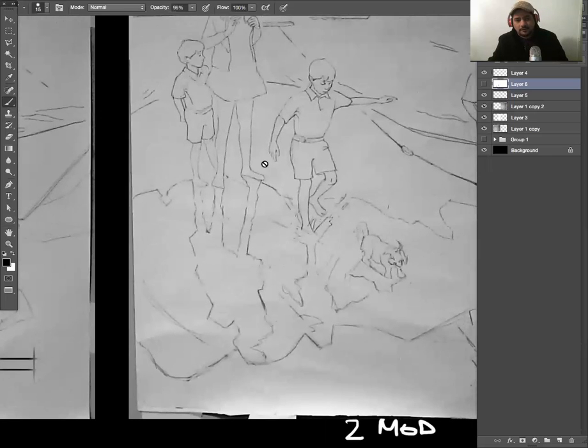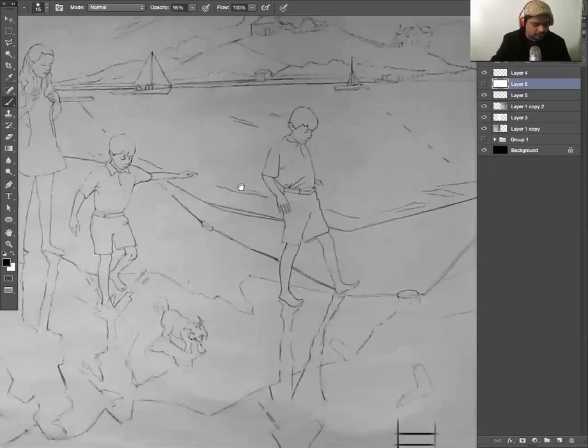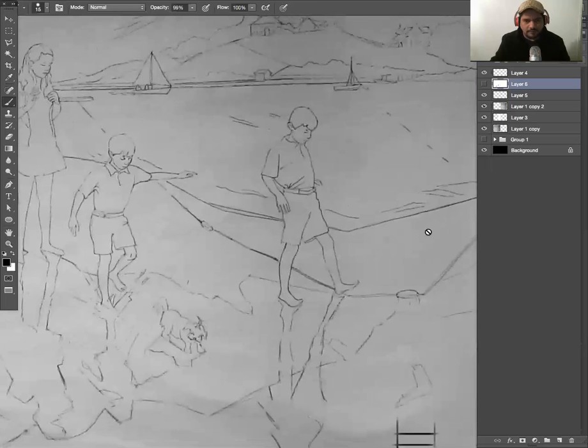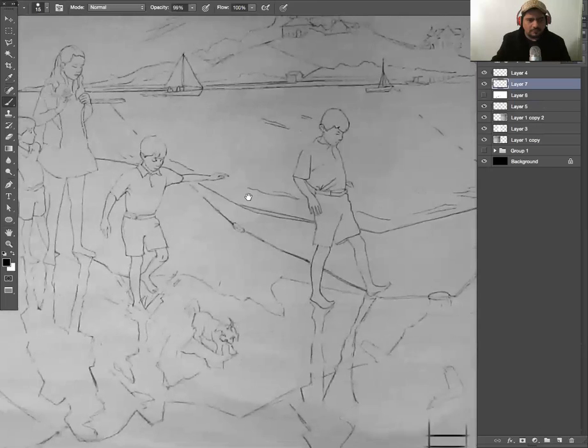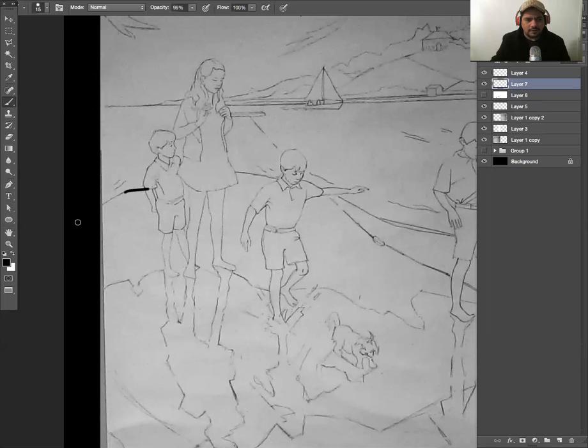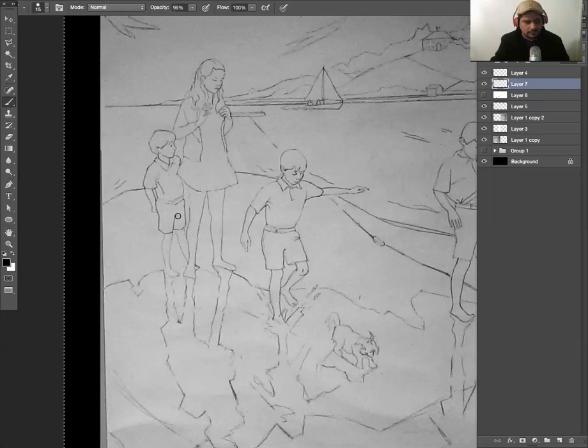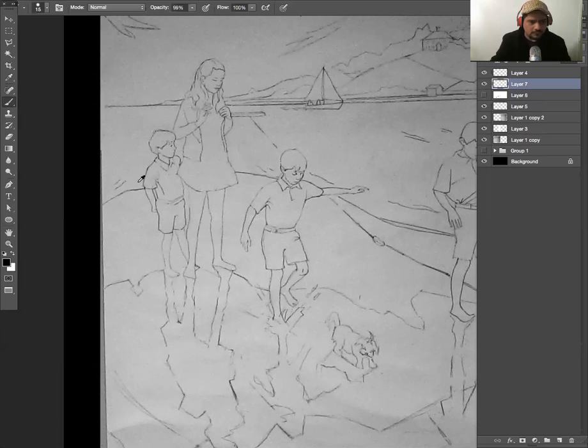The last thing I want you to do is to be very careful about this line here. You see how your eye comes in and then it goes here. We don't want that. So what I want you to do is get rid of this line.